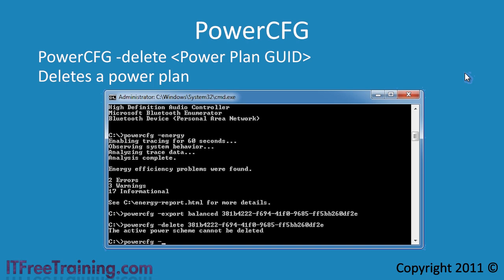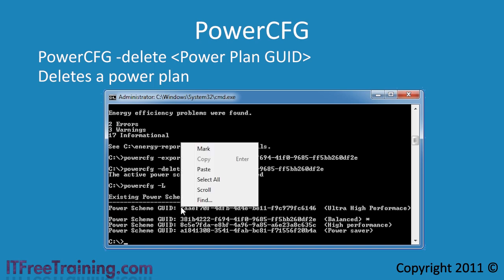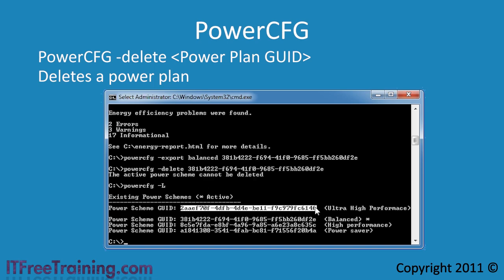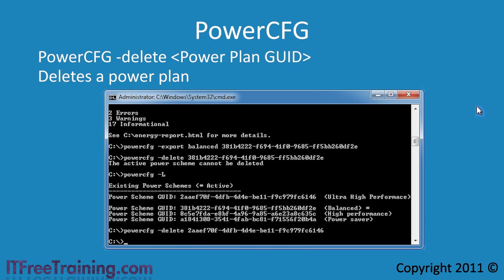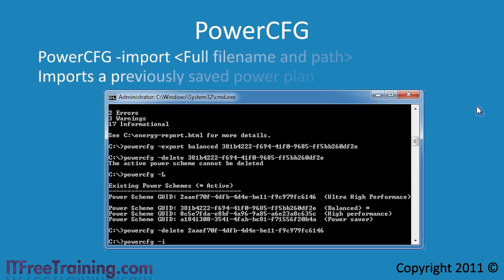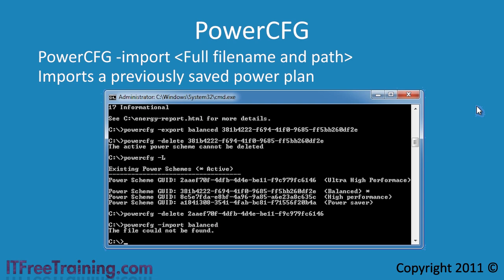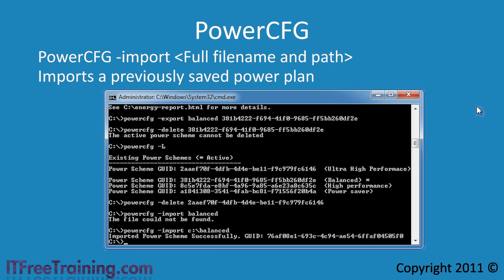I will once again list the plans, this time using minus L instead of the list switch — both work the same. Now that I have listed the plans, I can copy and paste the GUID and this time delete one of the other plans that is not active. If you want to import a plan that you exported earlier, you can do that with the parameter minus import followed by the file name. Notice however that when I enter in the file name, I get an error saying file not found. In order to import this plan, I need the full path and file name even though I am in the correct directory. A nice fact to remember, otherwise you will spend hours trying to work out why the command does not work.